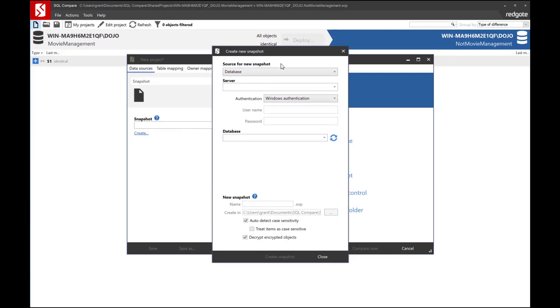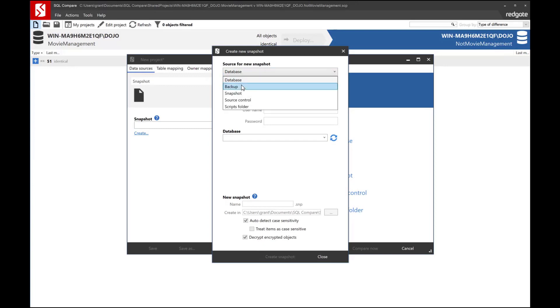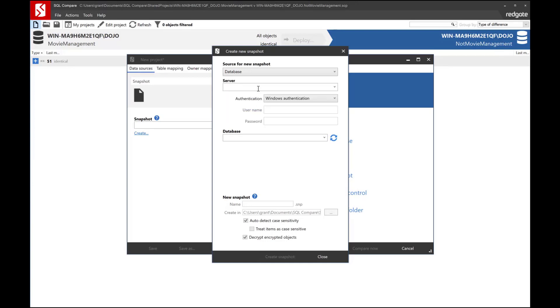Now the source for the snapshot could be a number of different places. You could create from a database, a backup, another snapshot, source control, or scripts folder. We'll start from a database.